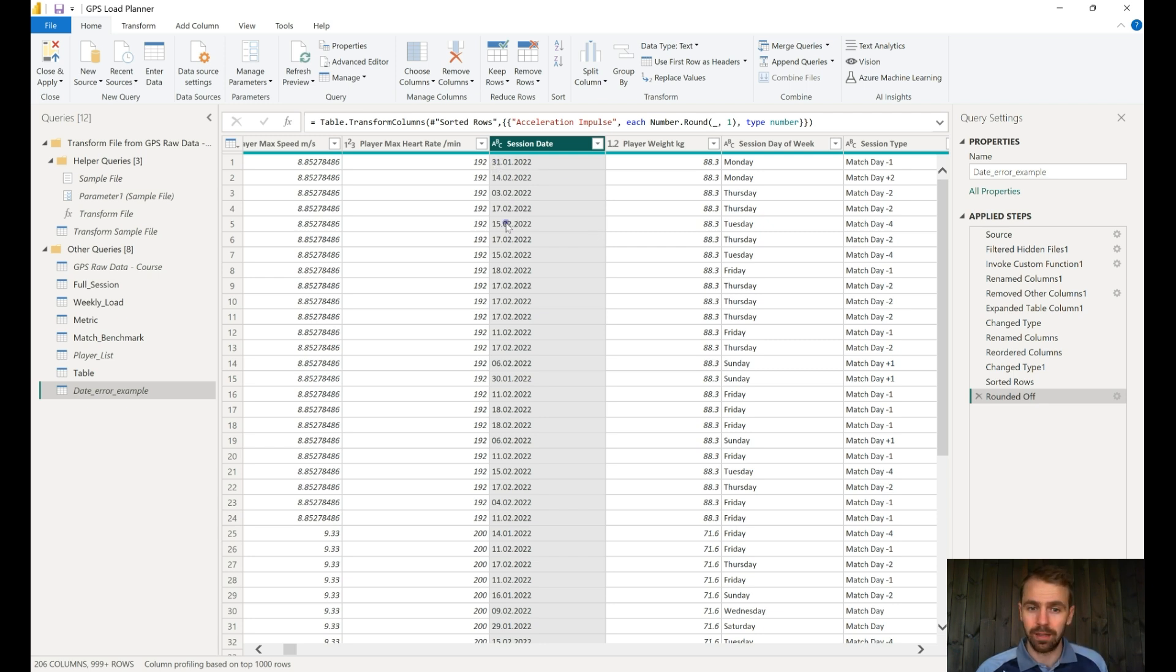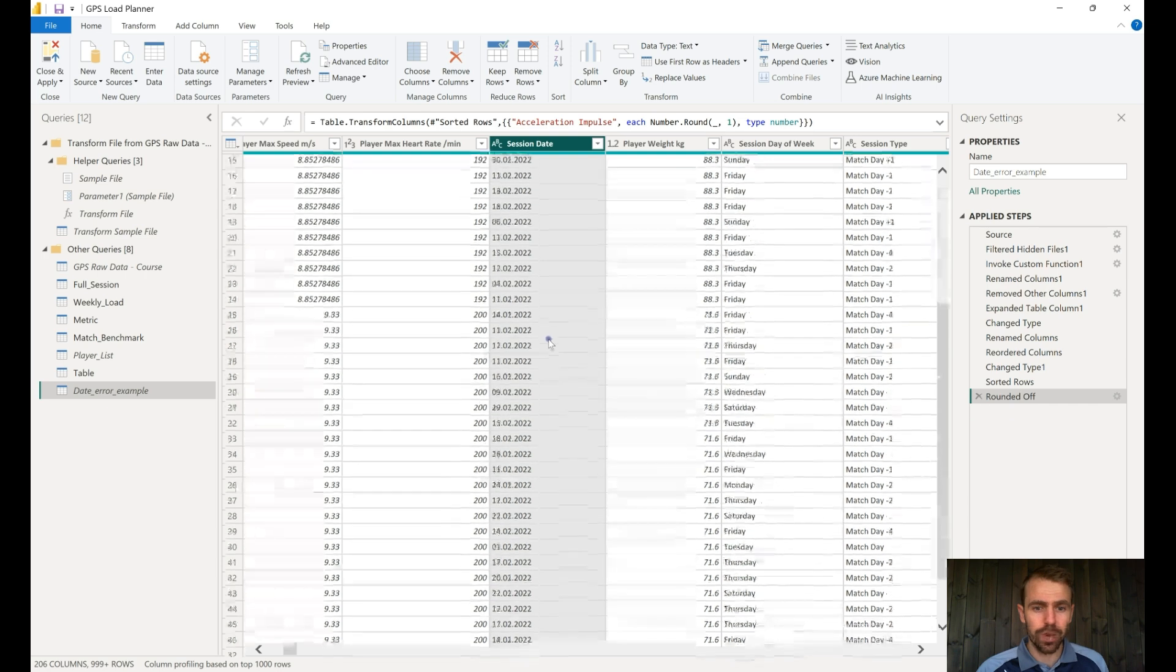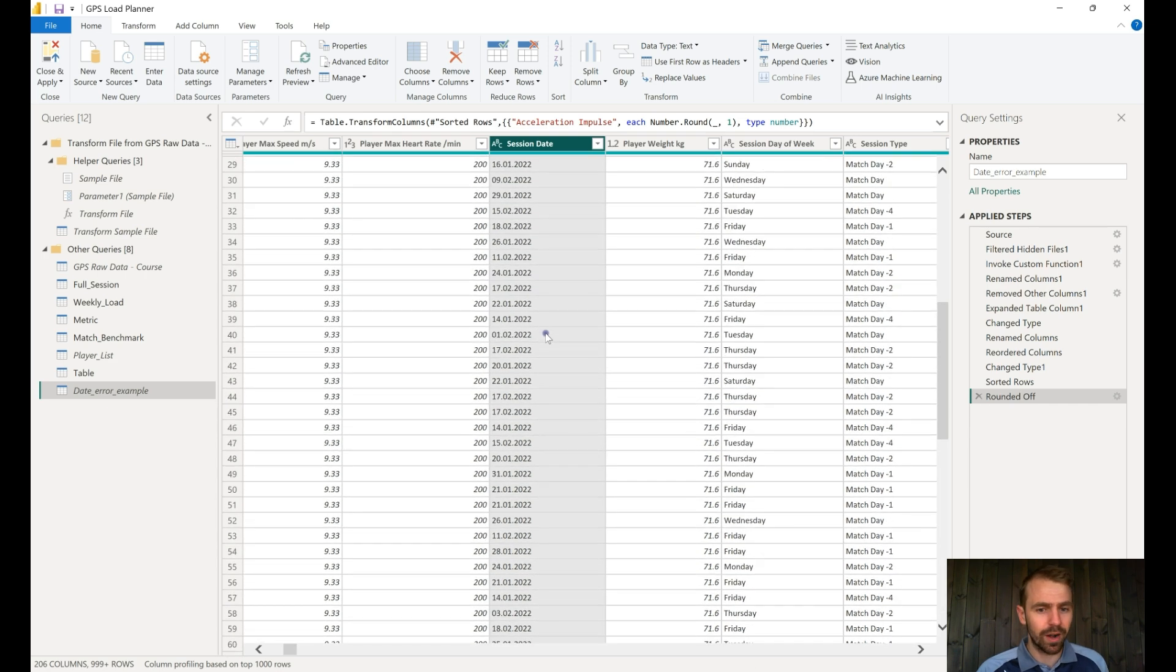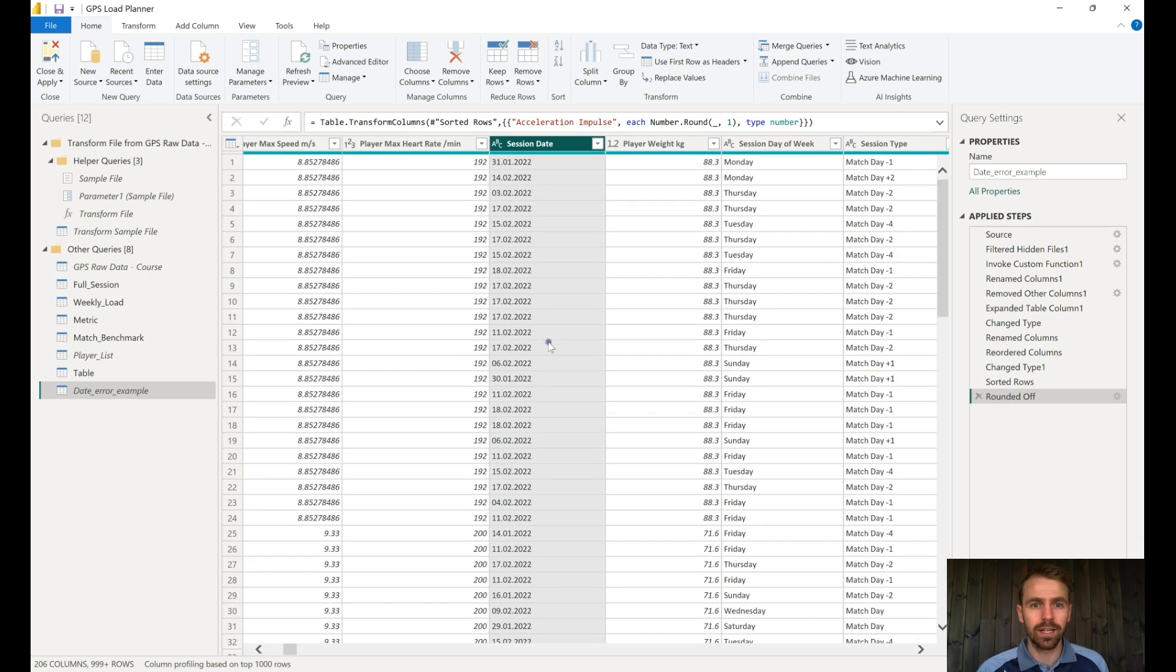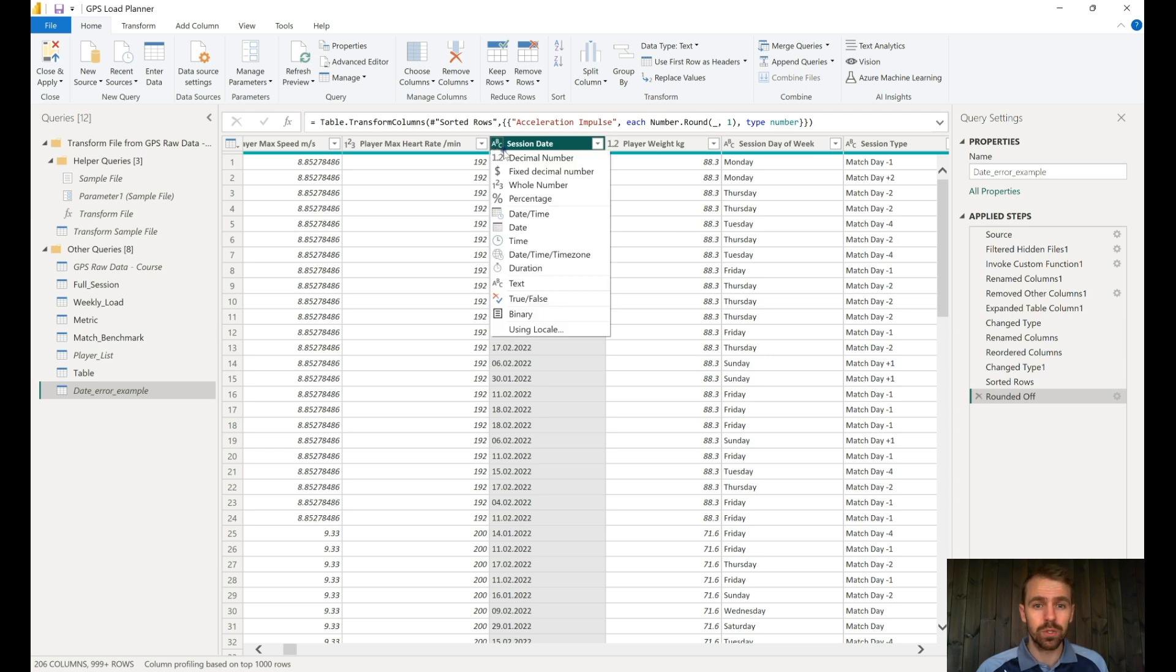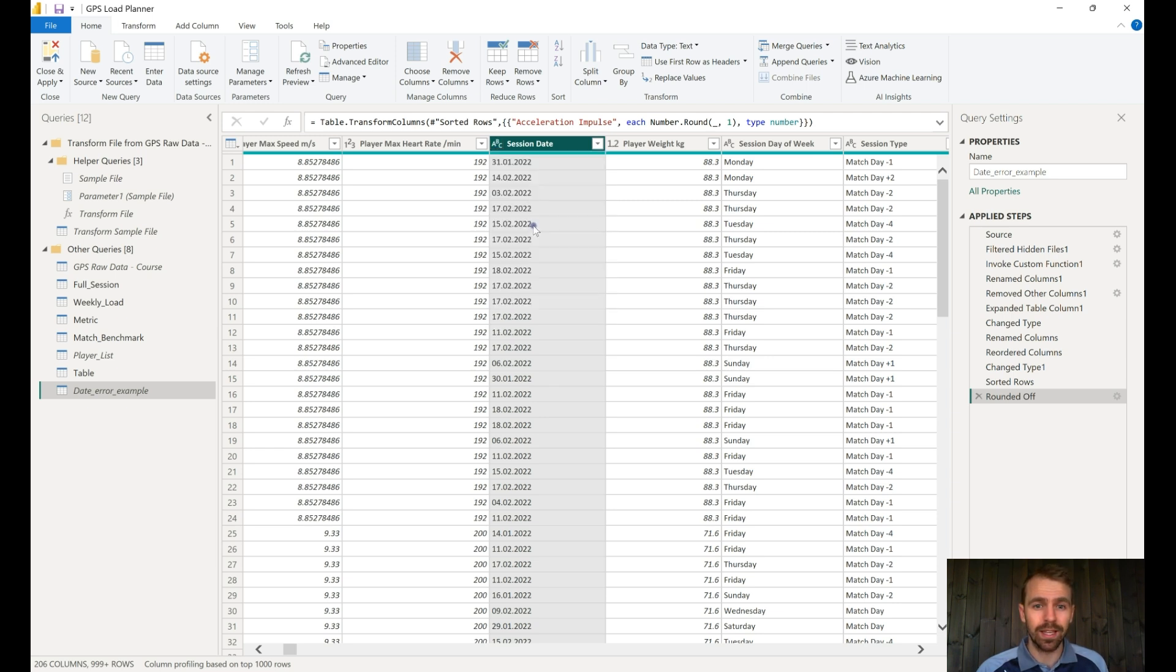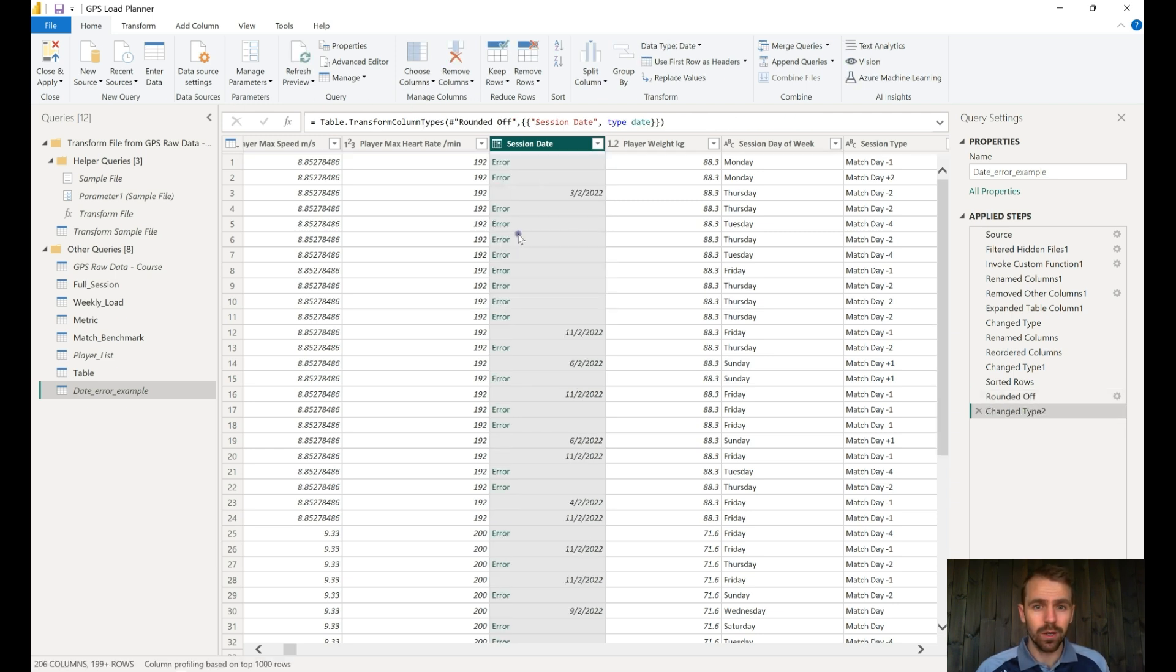From what we can see here, we have the structured format. It's the same for every row. Everything seems fine. We can see that there is a text format, and if we now try to modify this one into a date, we get this error.